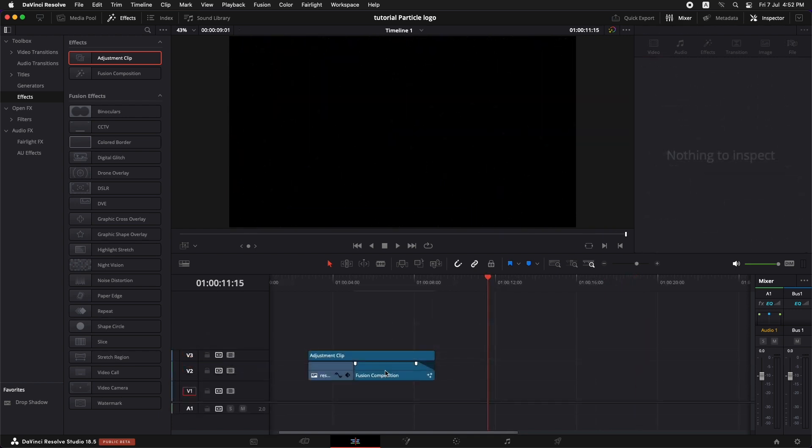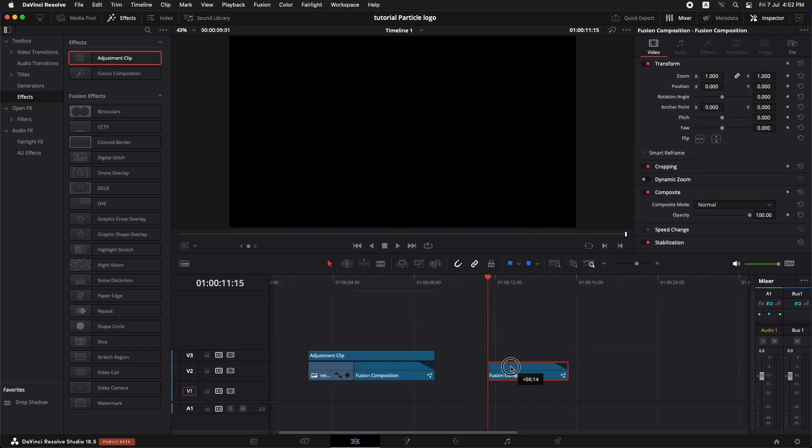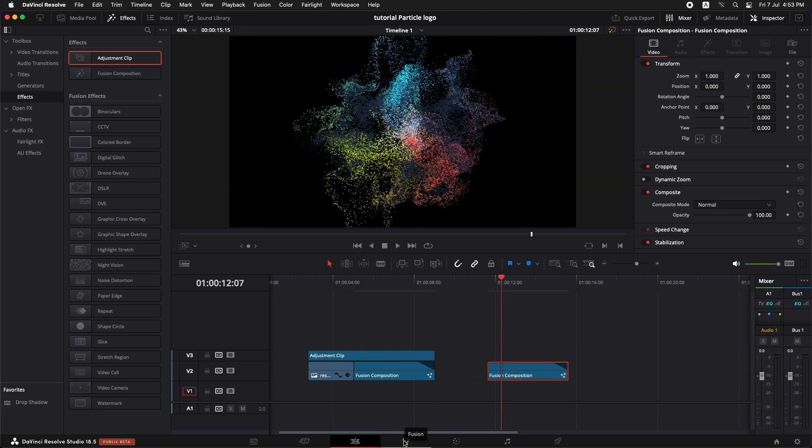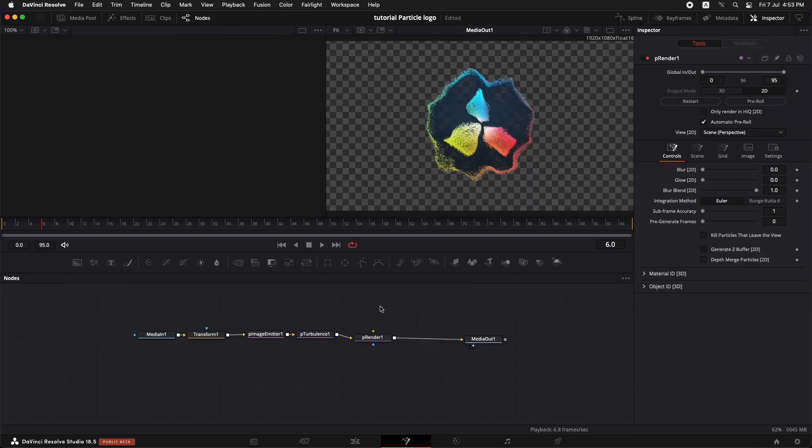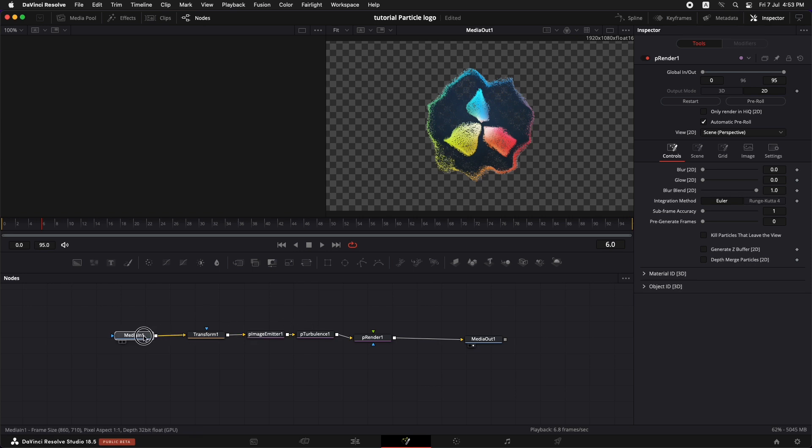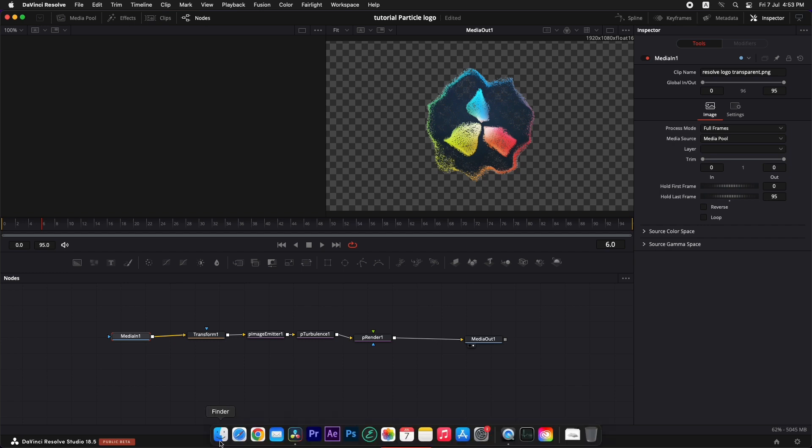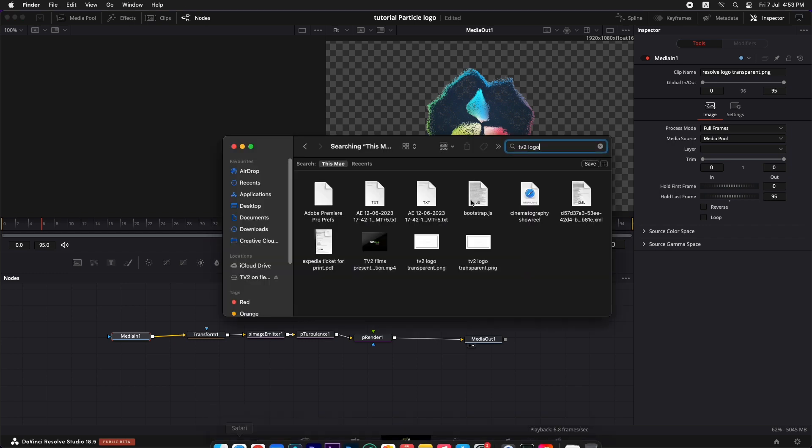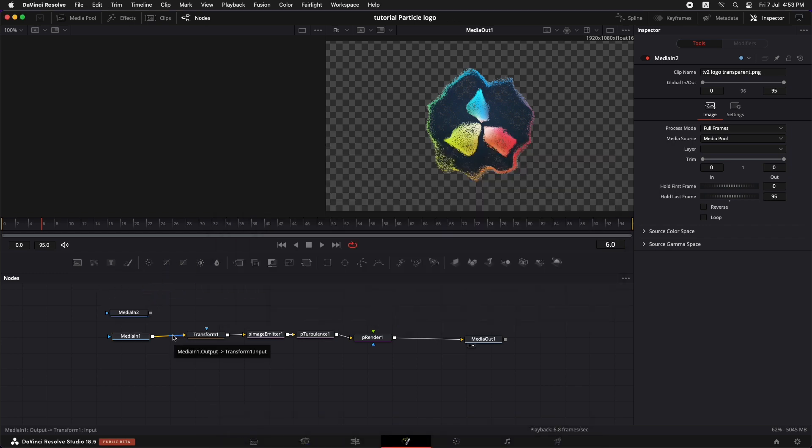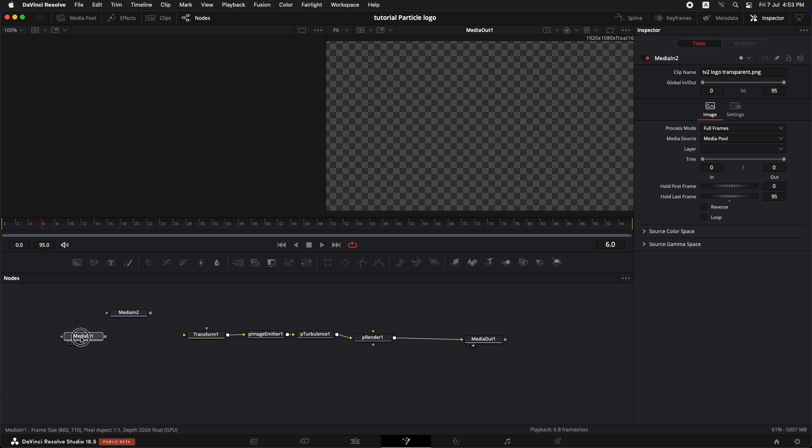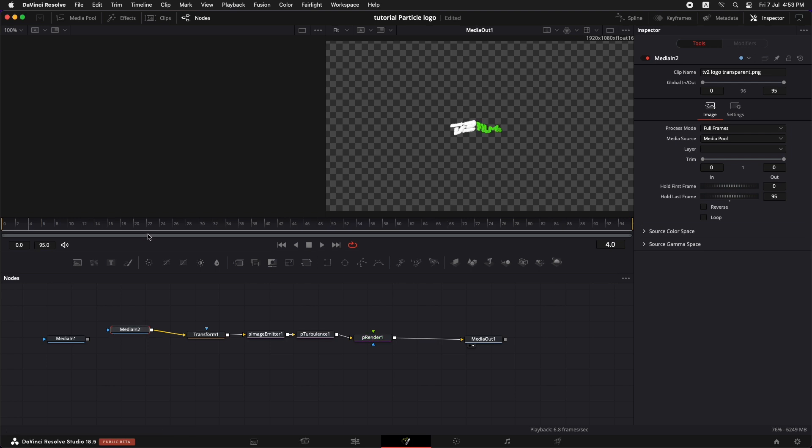So now one cool and easy thing that you can do with this is you can just make a copy of this and simply go to Fusion. So once you have this node tree, you can just replace this logo with any logo that you have and it's going to work just fine. Let's go to the finder and bring in this logo. Just disconnect this media in one, which is the first logo, and just connect this to the transform. And now you have that same logo turned into particles over time.